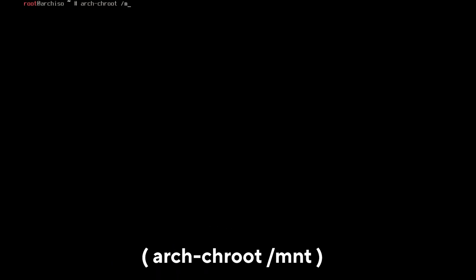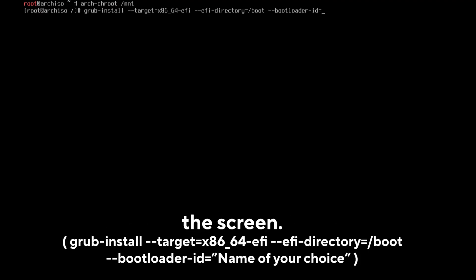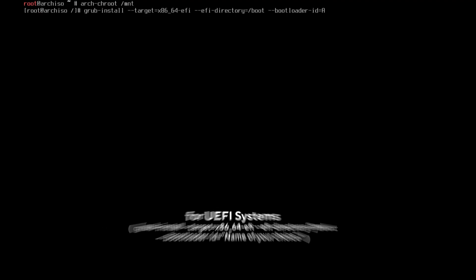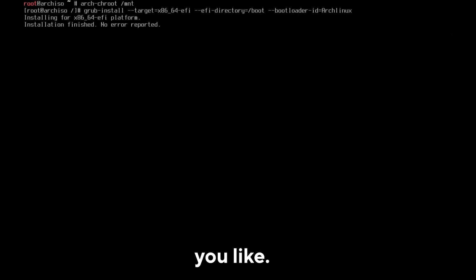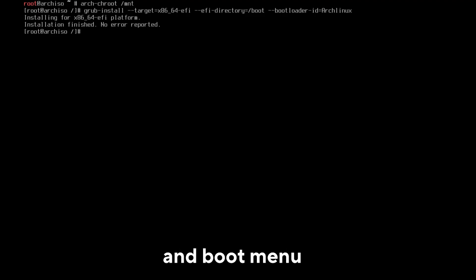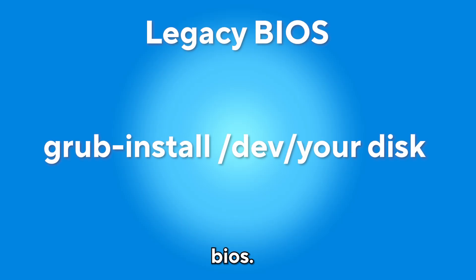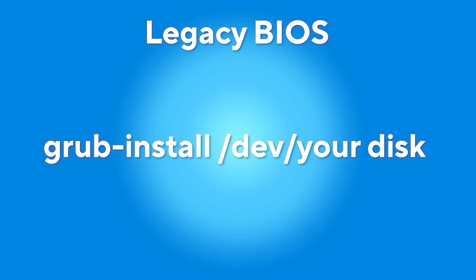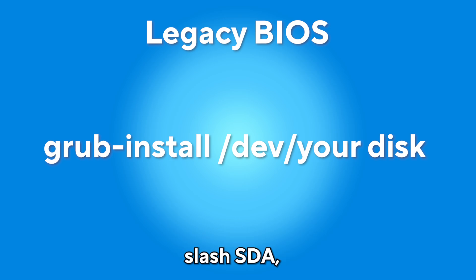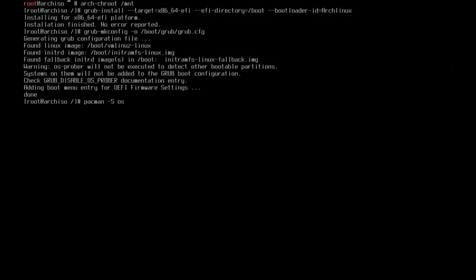When you have finished installing, do not reboot, but select Exit archinstall. There are still a few crucial things to install. Use the command arch-chroot /mnt. After that, use the command you see on the screen. This command was created for UEFI systems. At the end, where it says bootloader-id equal, enter a name you like. You will see it in the BIOS and boot menu. For users with legacy BIOS, those who do not have UEFI, use the command grub-install /dev/ your disk. Please note that this refers to the entire disk, not a partition. Therefore, if you have a legacy BIOS, it would be /sda, not sda5 or sda1, just sda. Enter the name of your disk.